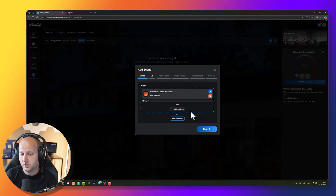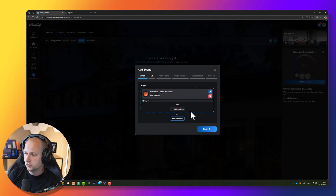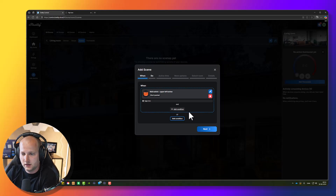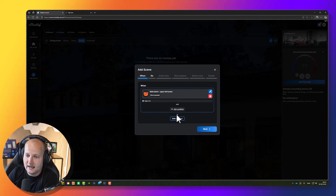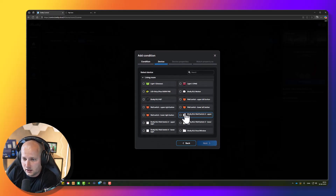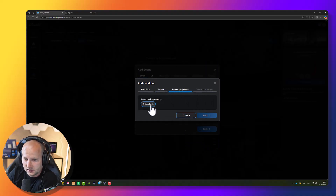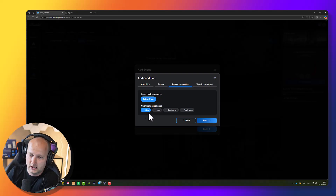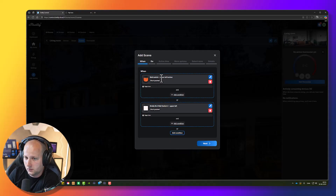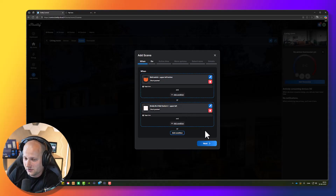I'd also like to use my Shelly Blue Wall Switch 4 to do the exact same thing. Instead of adding an AND condition, I add an OR condition by pressing 'Add condition' below the OR text. I find the upper left button of my Shelly Blue Wall Switch 4 — my Bluetooth battery button — select it, it's a button push, short push, next, trigger, save. Now when either the input module upper left button or the Shelly Blue Wall Switch 4 upper left button is triggered, they have the exact same functionality.